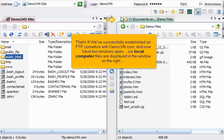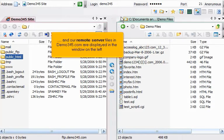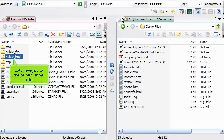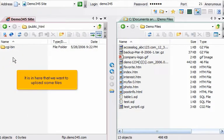Our local computer files are displayed in the window on the right. And our remote server files in Demo345.com are displayed in the window on the left. Let's navigate to the public HTML folder. It is in here that we want to upload some files.